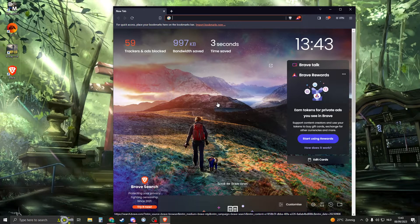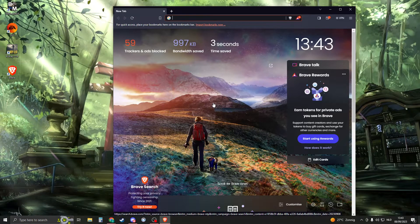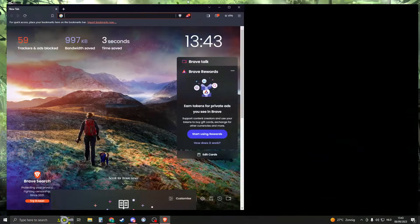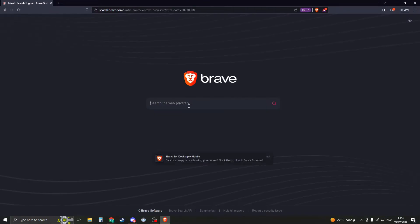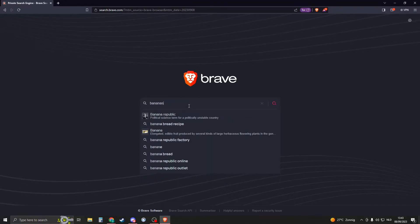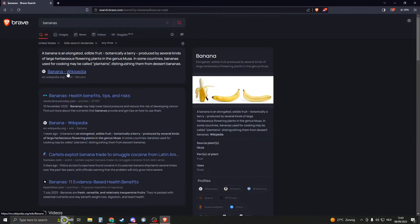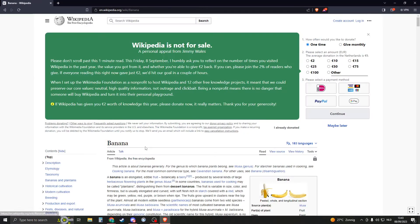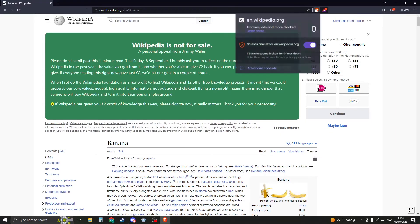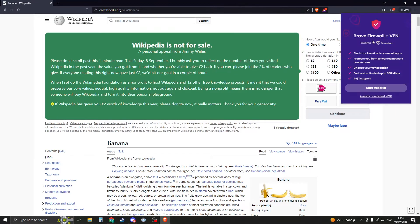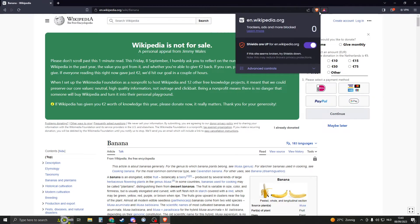Personalize the settings for your experience, and then you can use the browser. As you can see, this is Brave browser. Searching for 'bananas' shows that Brave is blocking ads and has VPN features.